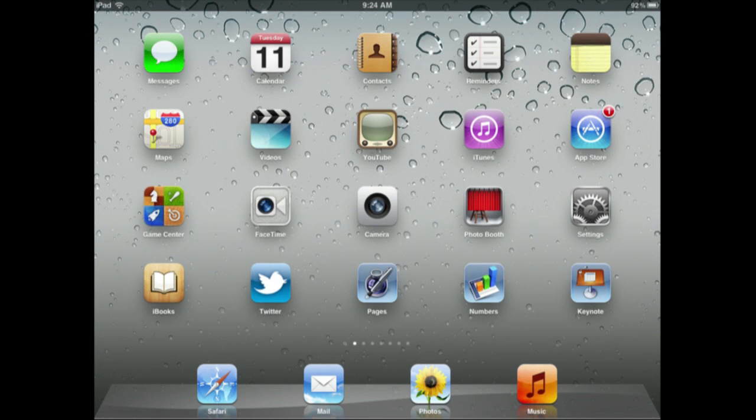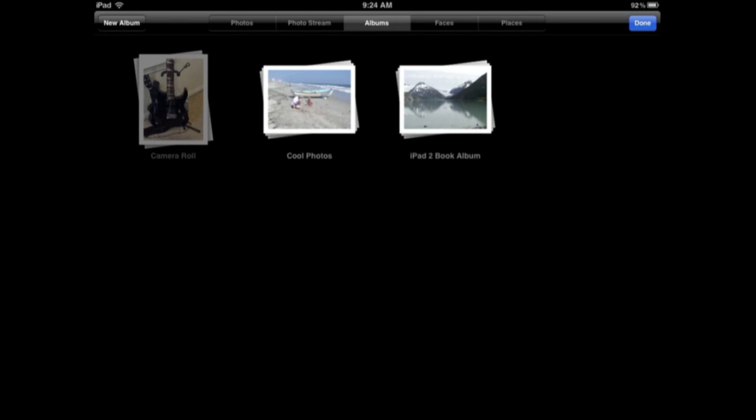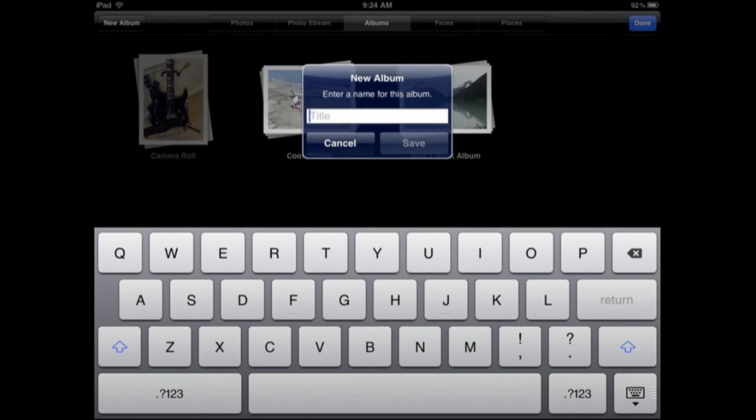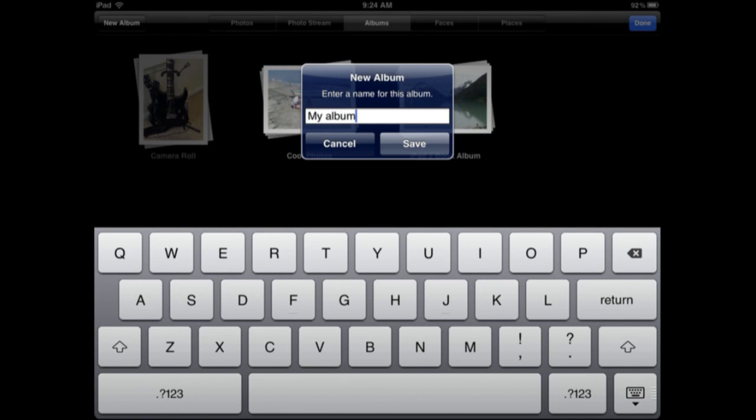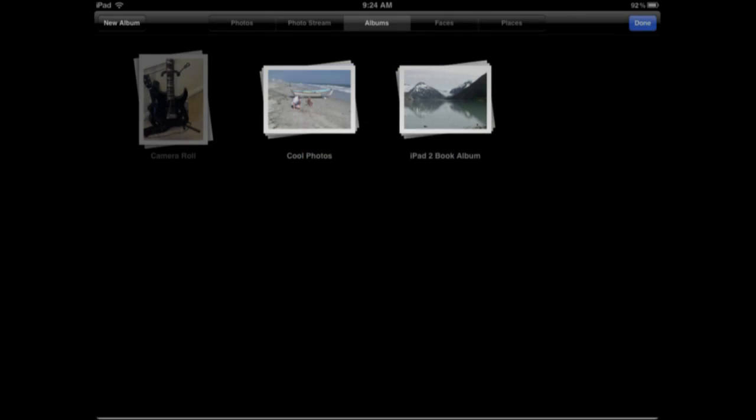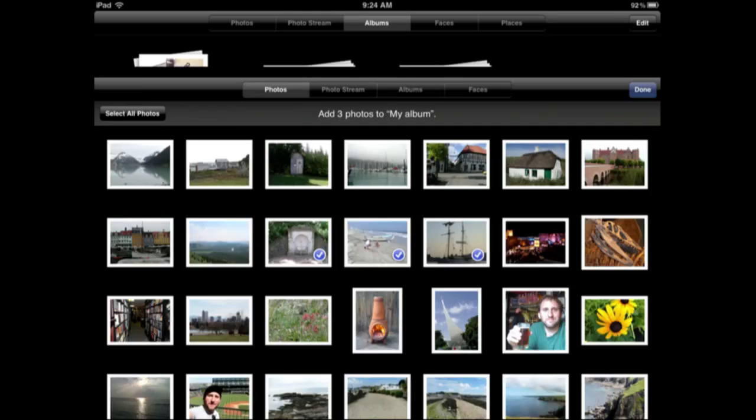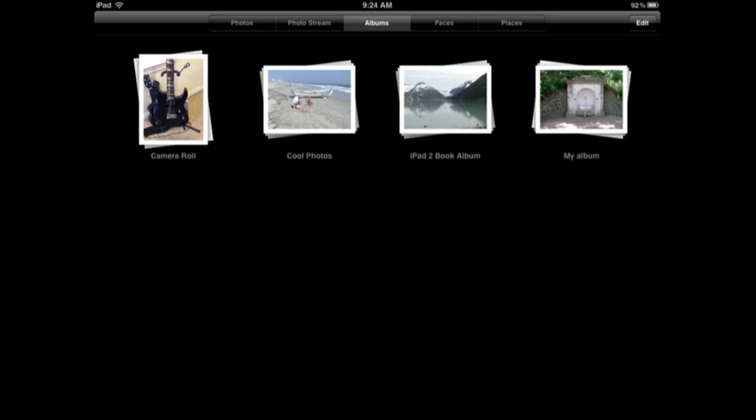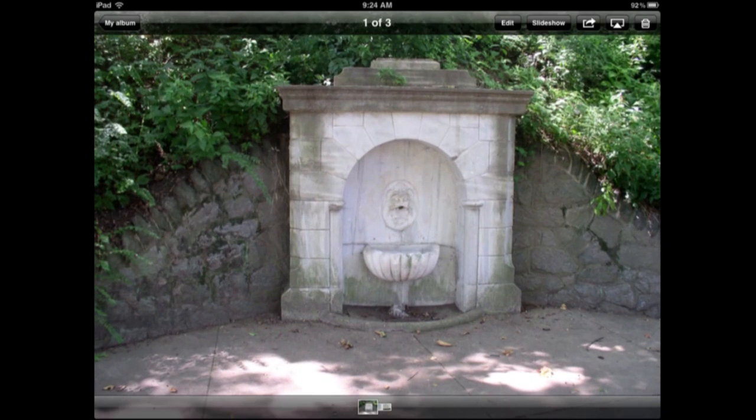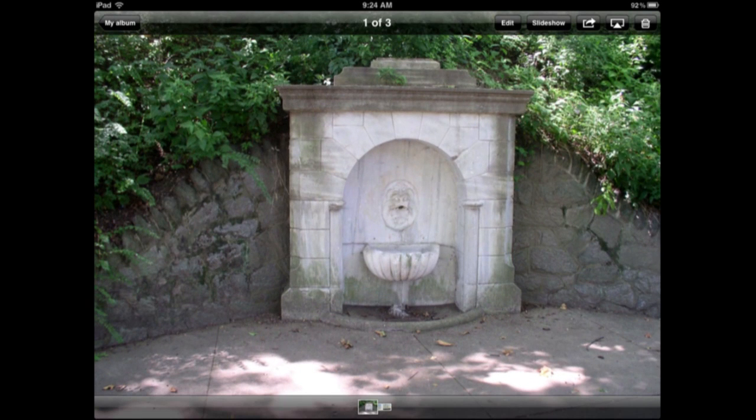So in addition to the cool feature of the camera being able to use the up volume control to snap a photo, there is a bunch of new stuff in the Photos app. Big new thing is you can create a new album. So you can do it right here on your iPhone or iPad. Before you had to do that on your computer and then sync it. Now you can create a new one. You can see it will appear there.